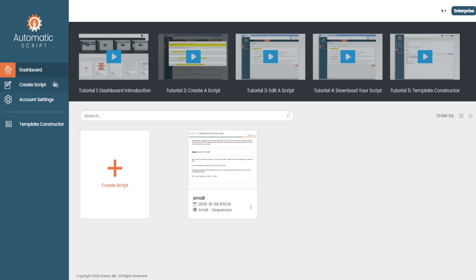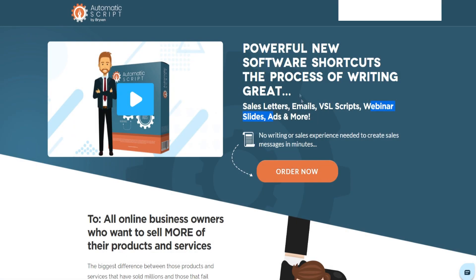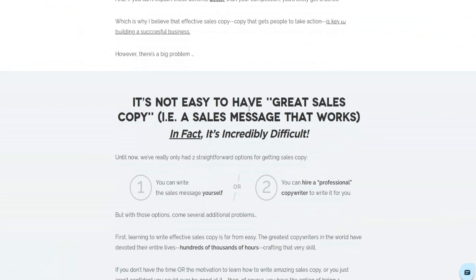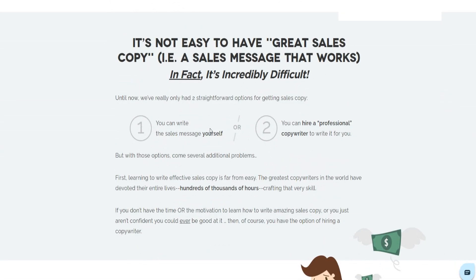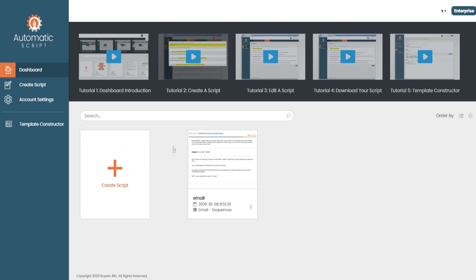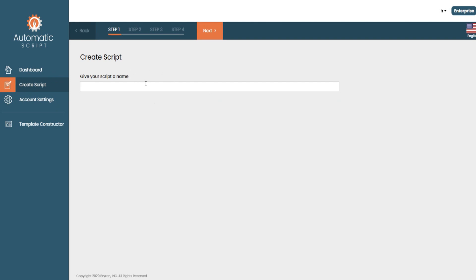Before we get into the demo, if you do decide to buy this product, it's worth going through all the tutorials so you know how to use the software to its full potential. Keep in mind that this is just a tool — yes, it's very powerful and it does help you out. It's a great alternative to paying a copywriter thousands of dollars. I'd recommend going over any generated script to make sure it's right for you.